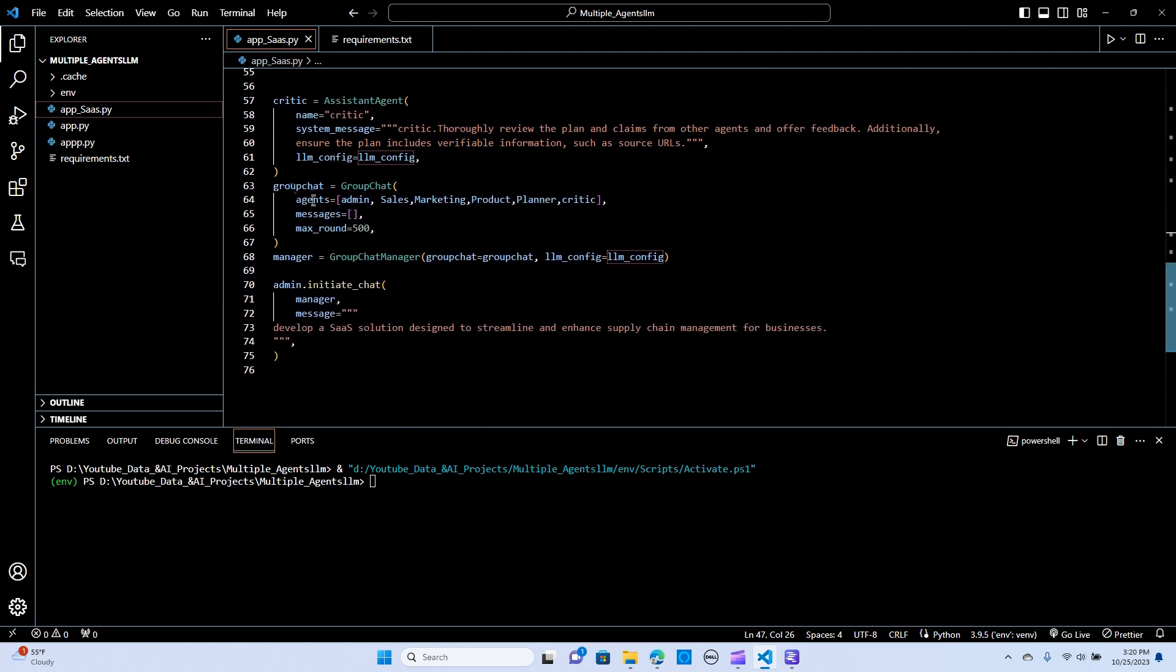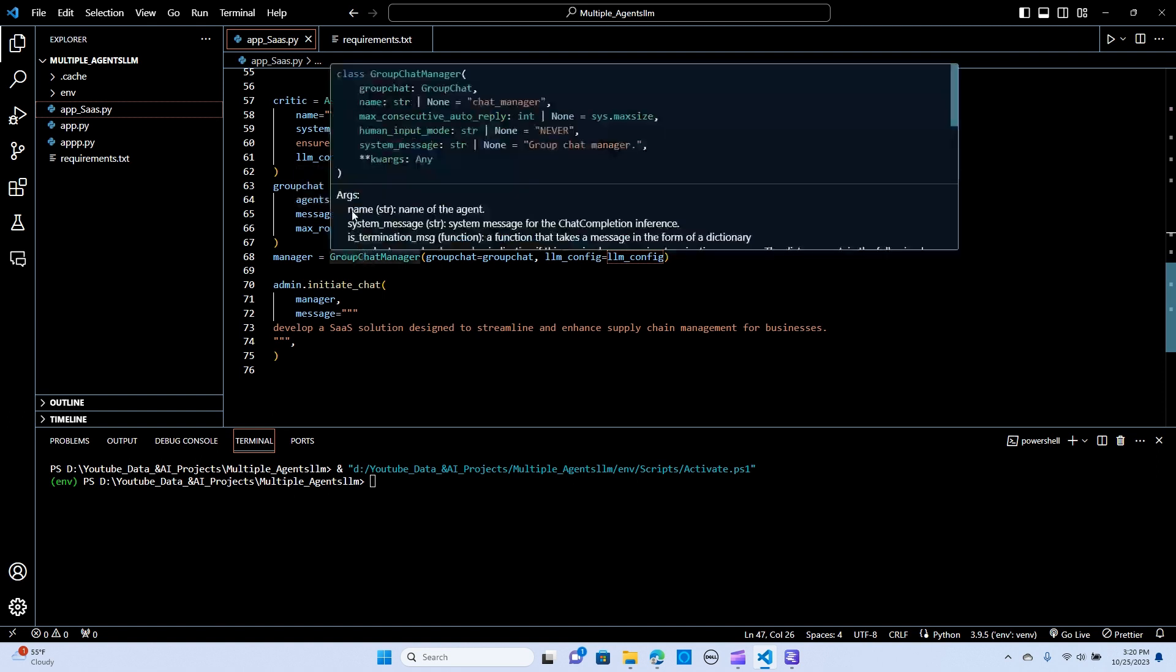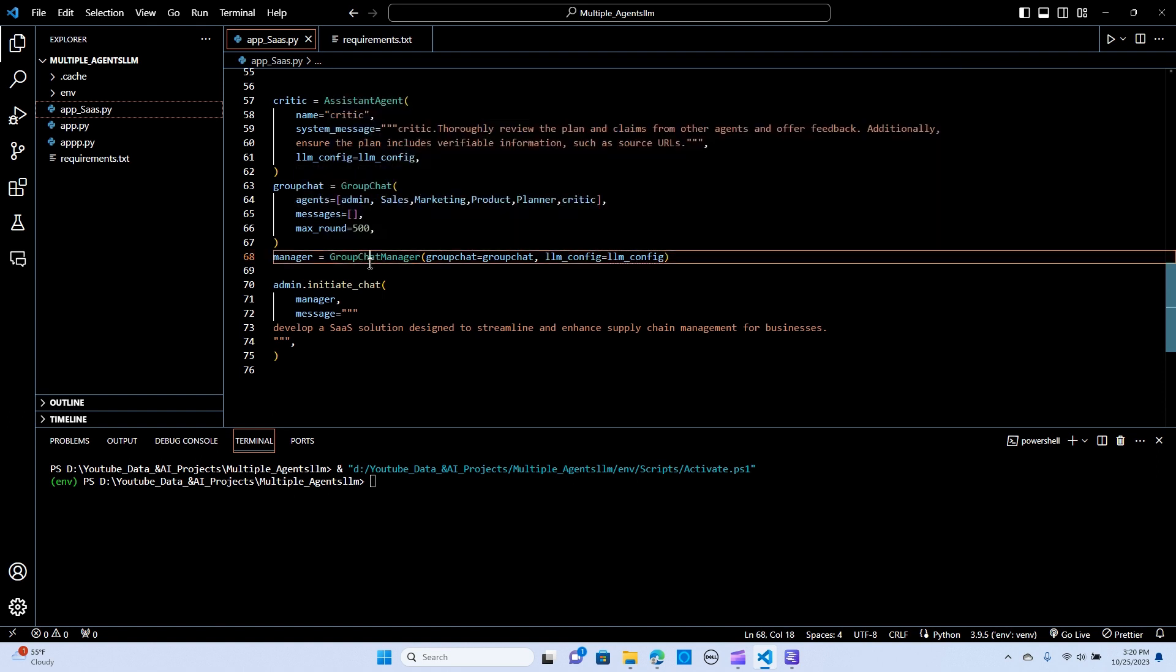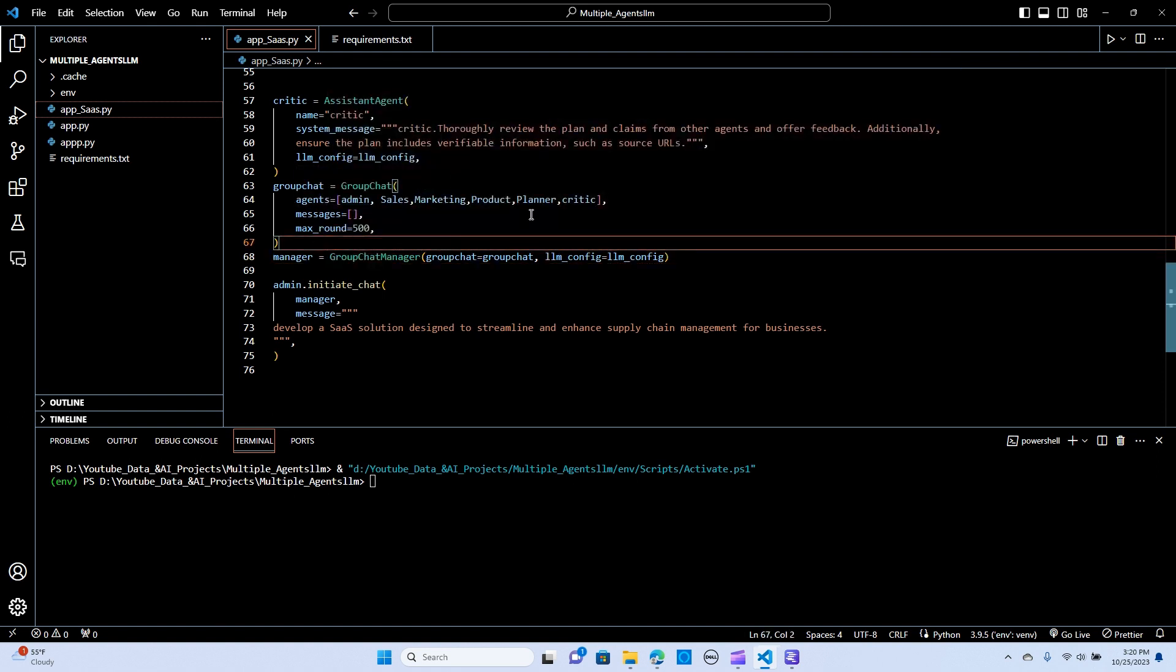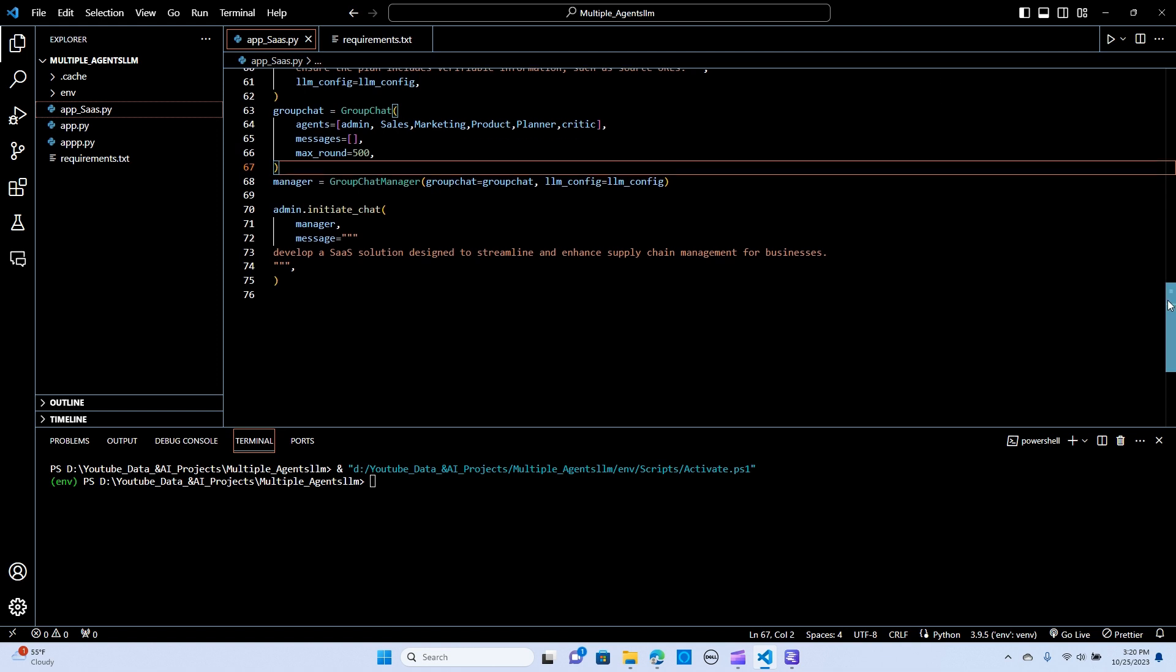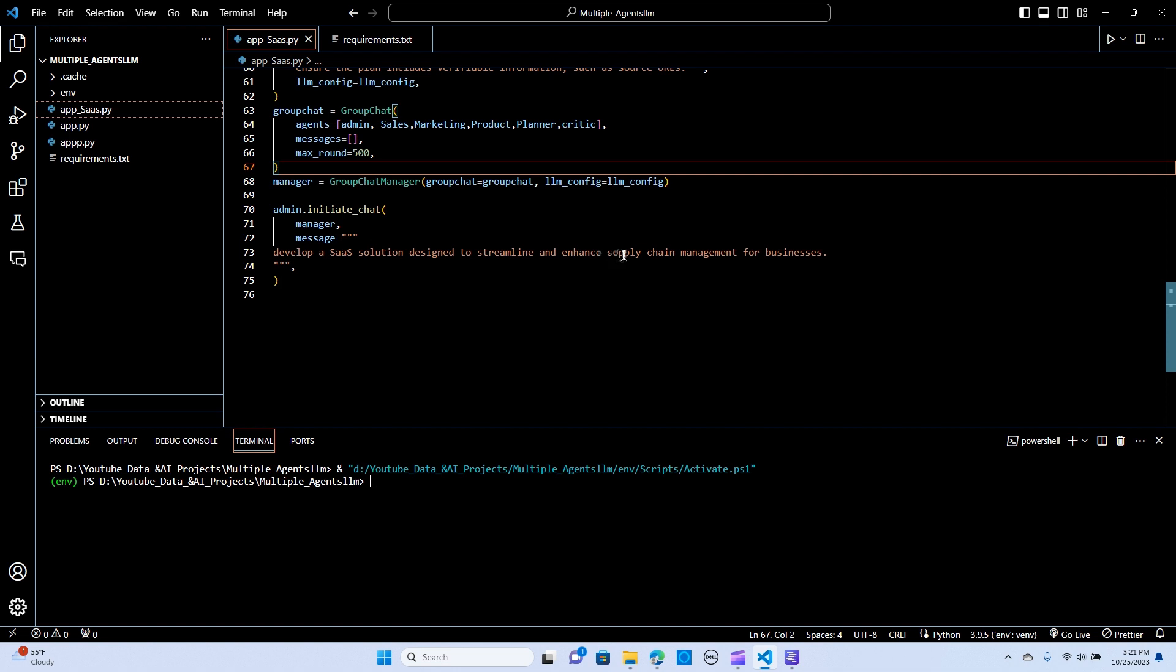So the next thing is we create a variable called a group chat. It's going to hold the agents all together. And then we are passing the message and the max round that it should go. We can give it more than that because I don't really, it's free from the open source. So I don't have to pay for that. I can do it more. And the manager, we create like a manager to take care of the group chat. So we say group chat manager. So we pass the group chat and the LLM. And we now assign that to the manager. And we are saying that we develop a SaaS solution designed to streamline and enhance supply chain management for that. So let's run it and see.